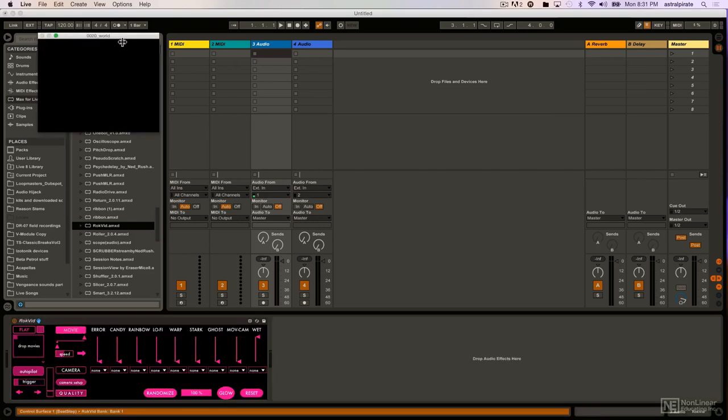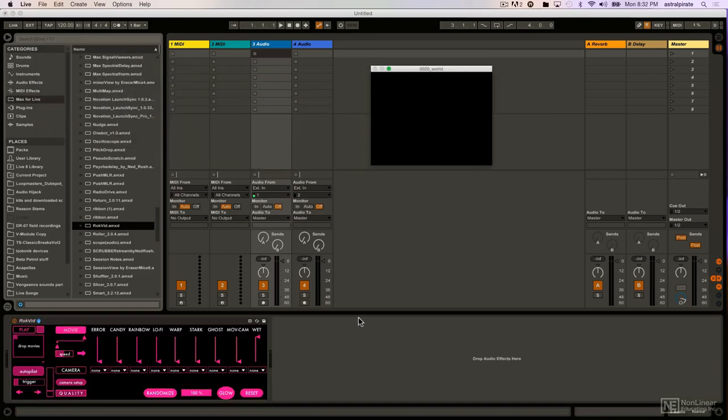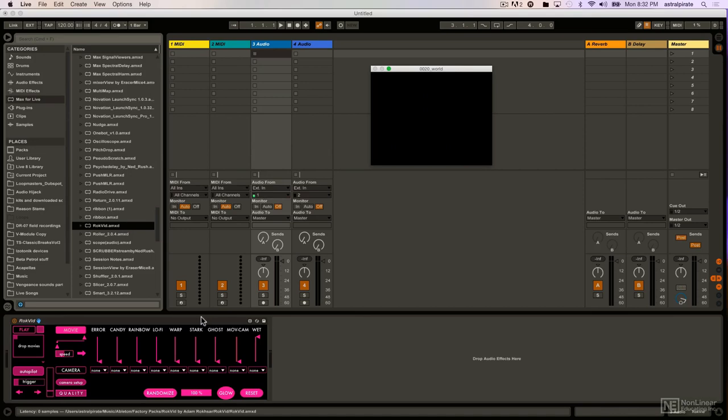There we go, and there's my little window, and here's the very pretty GUI. Now one thing with Rockvid, this is a little bit more picky in terms of the video files that you utilize.